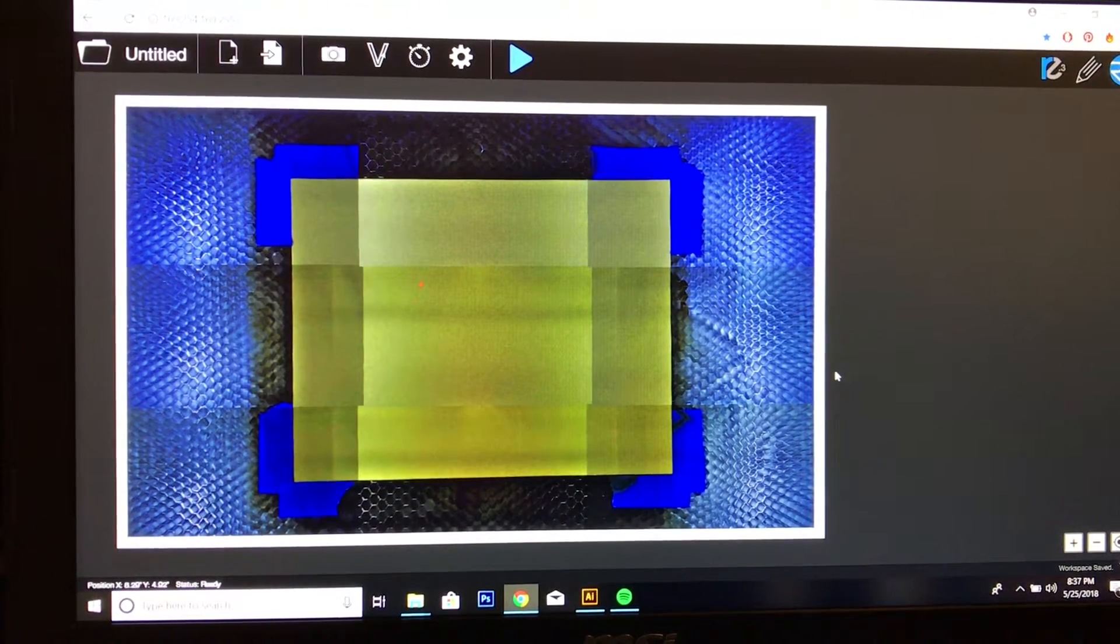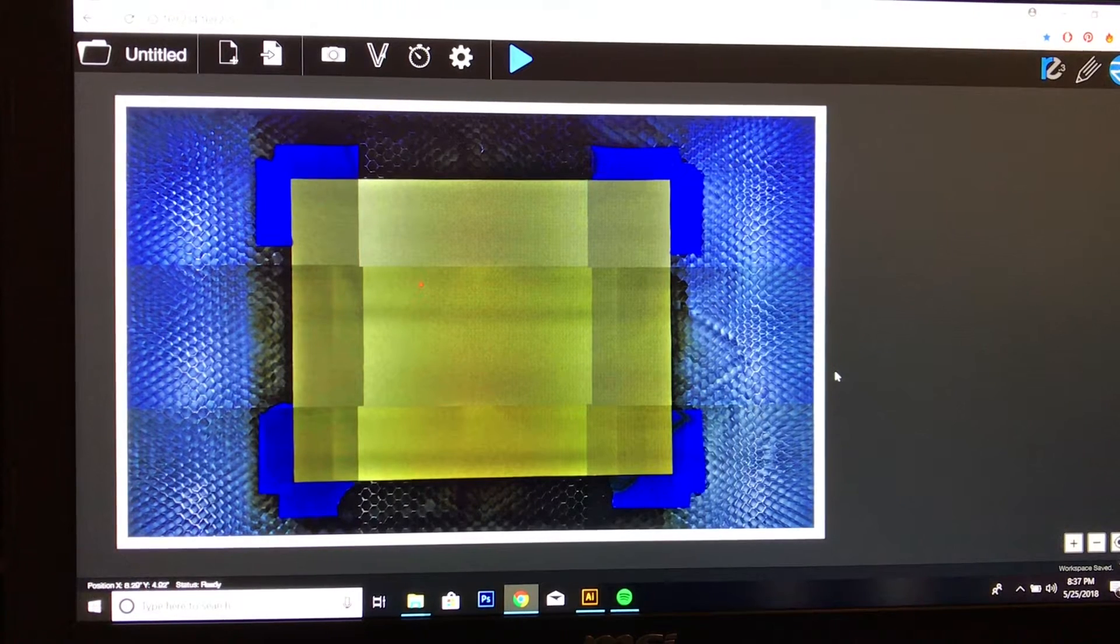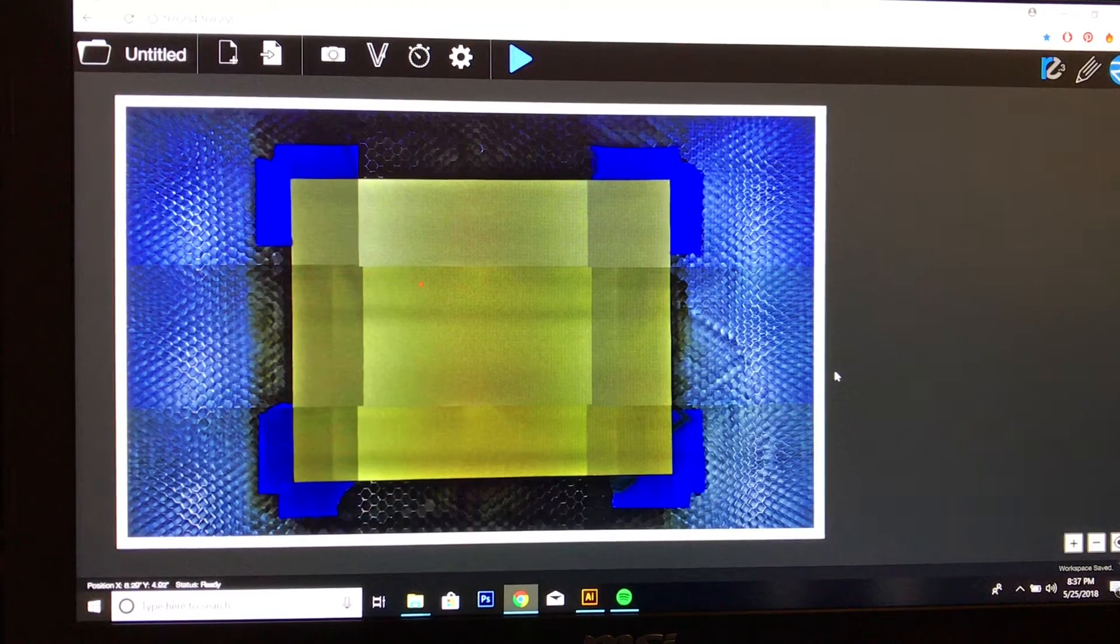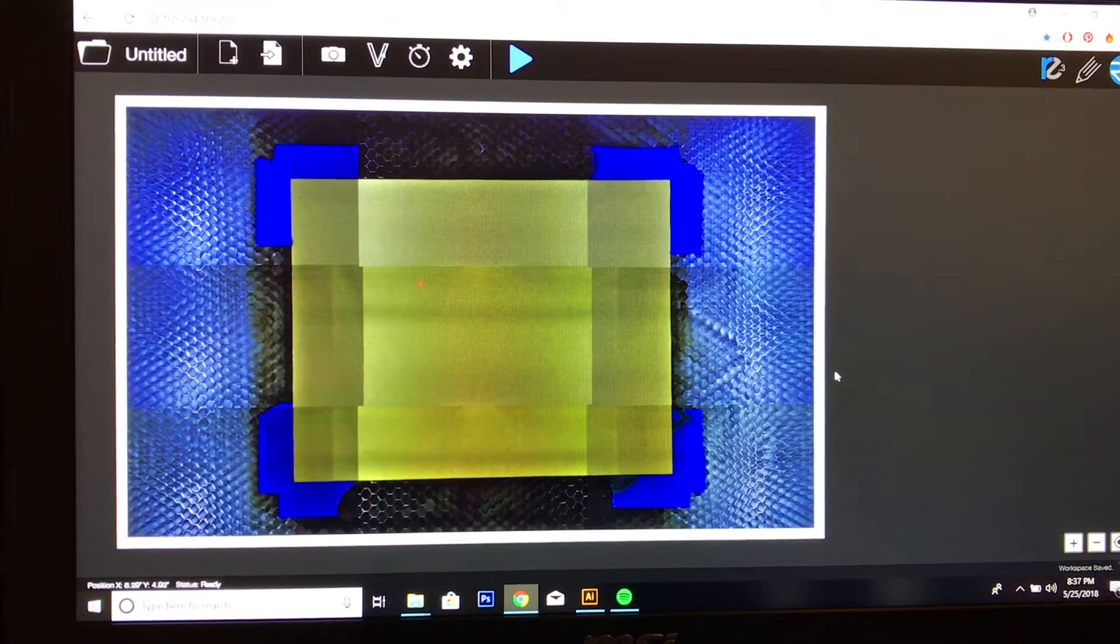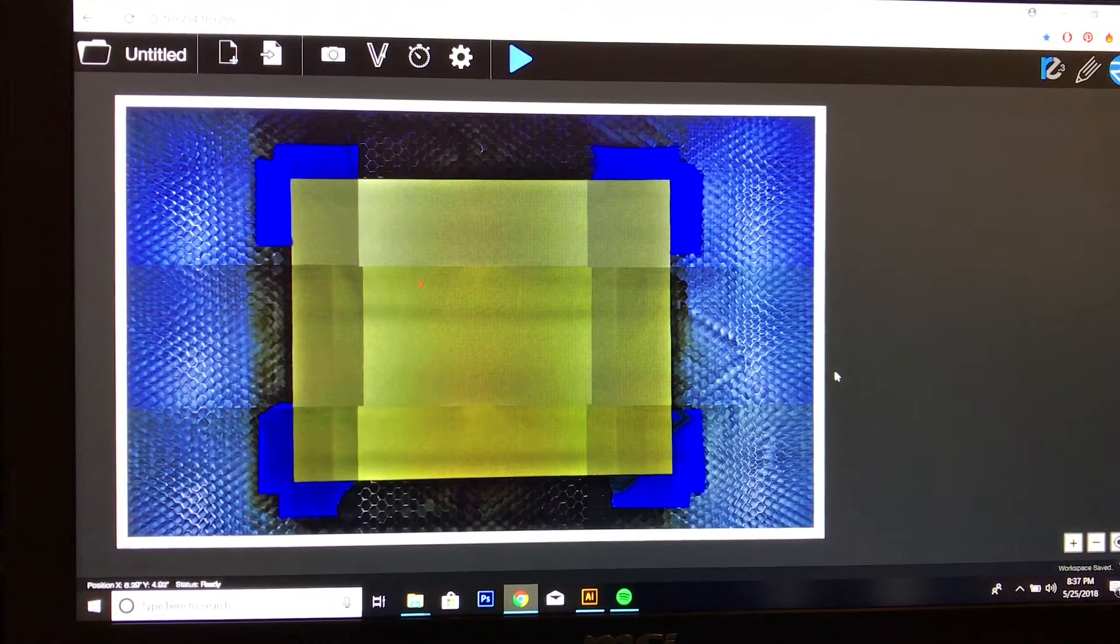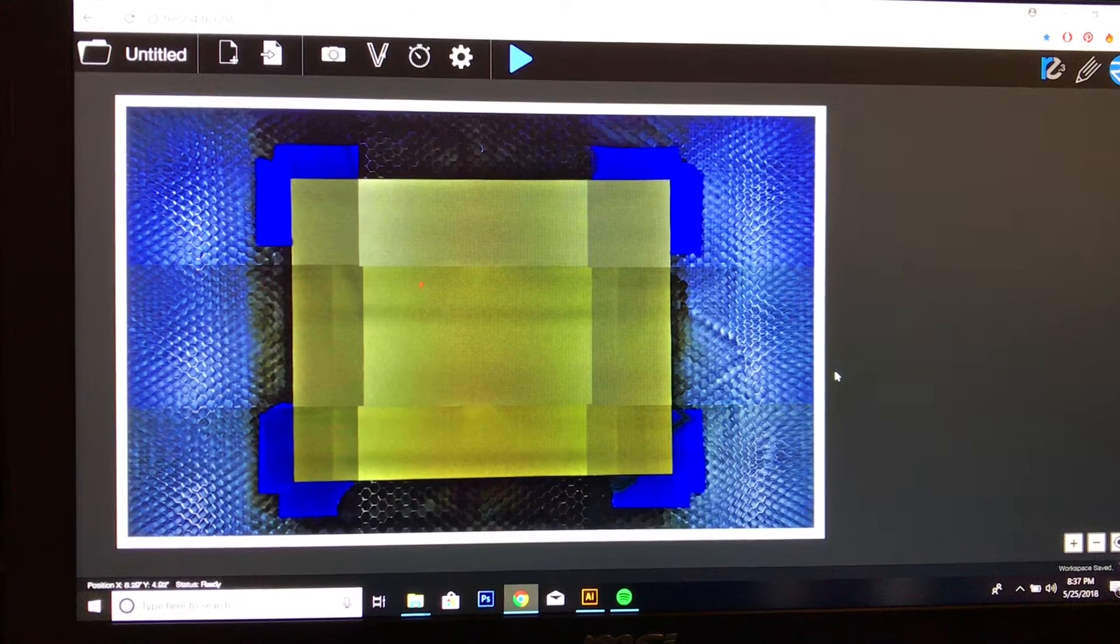The first thing I'm going to do is capture an image of my workspace using the camera inside of the Muse.